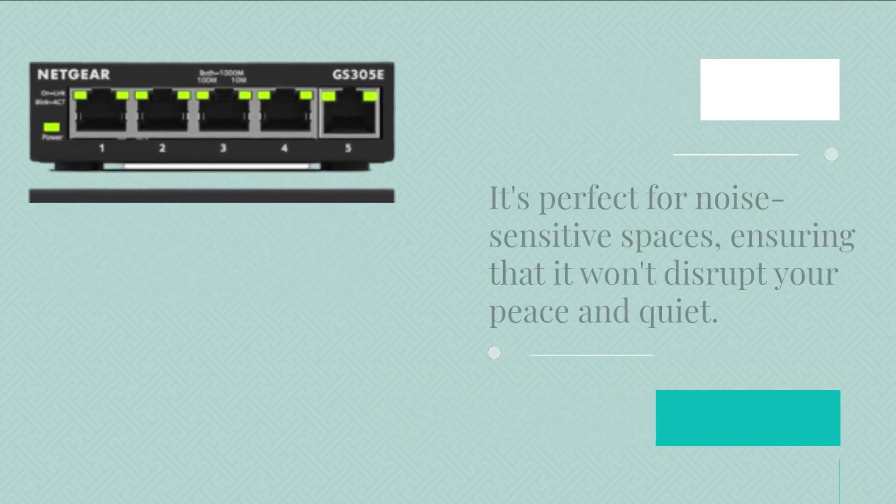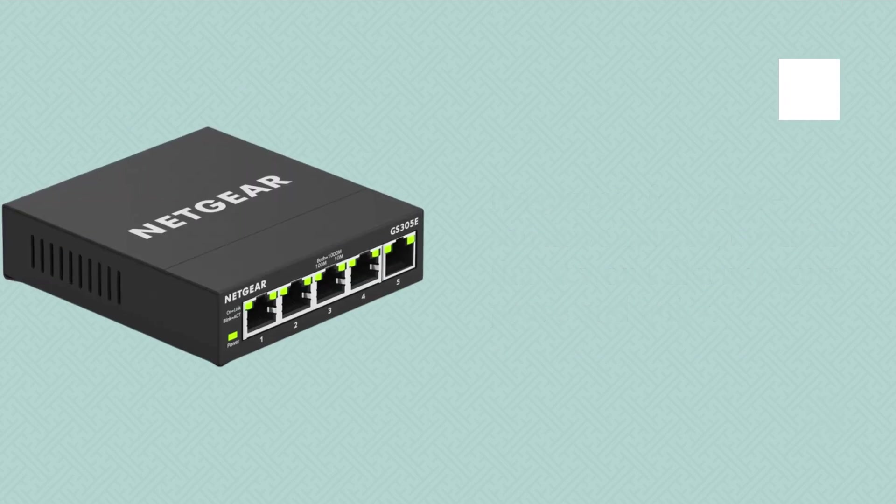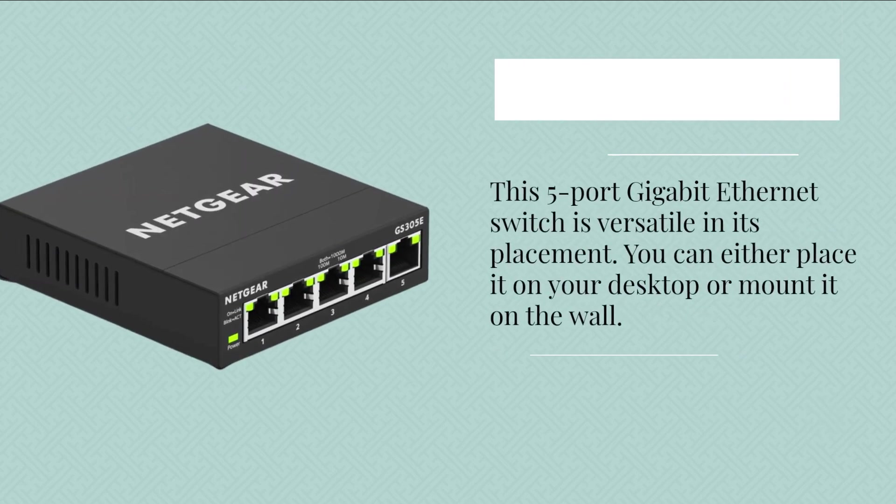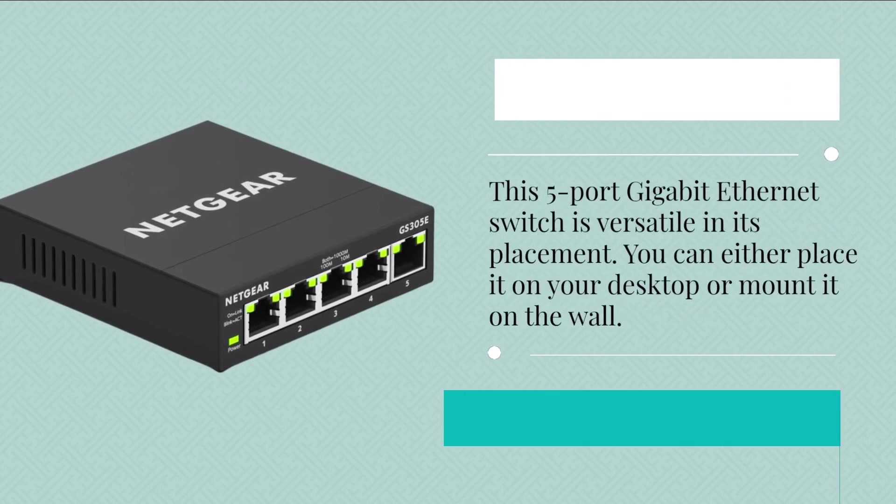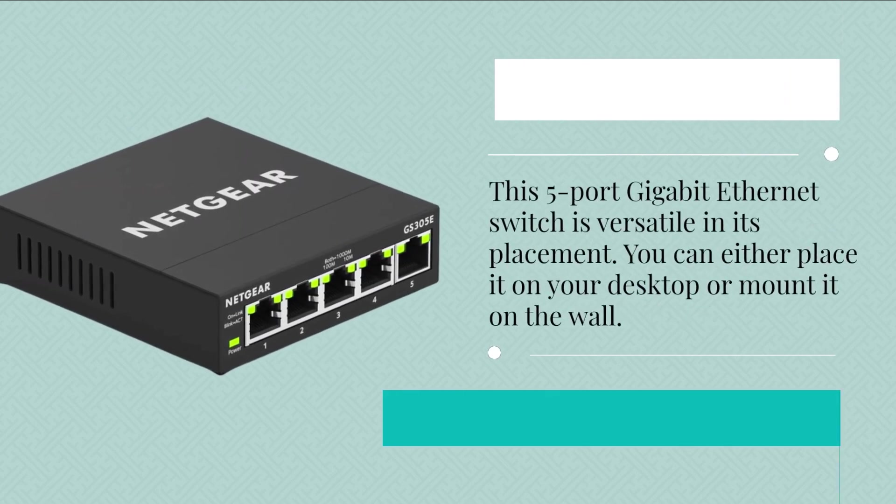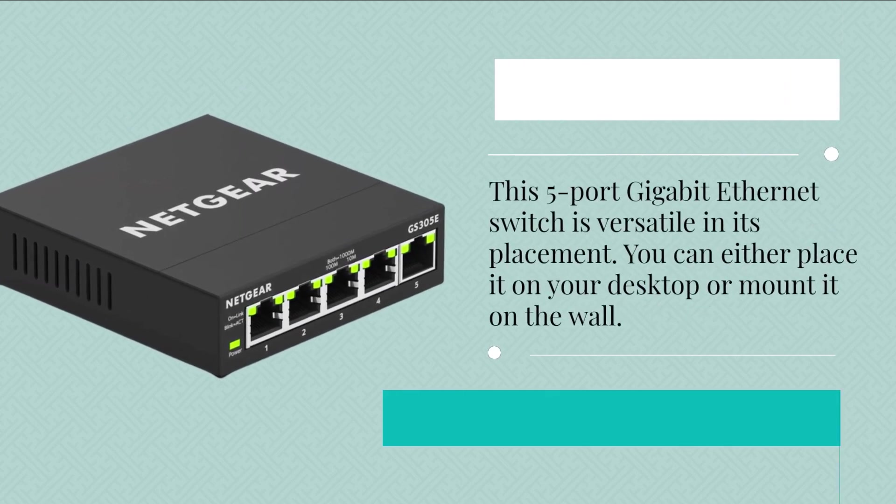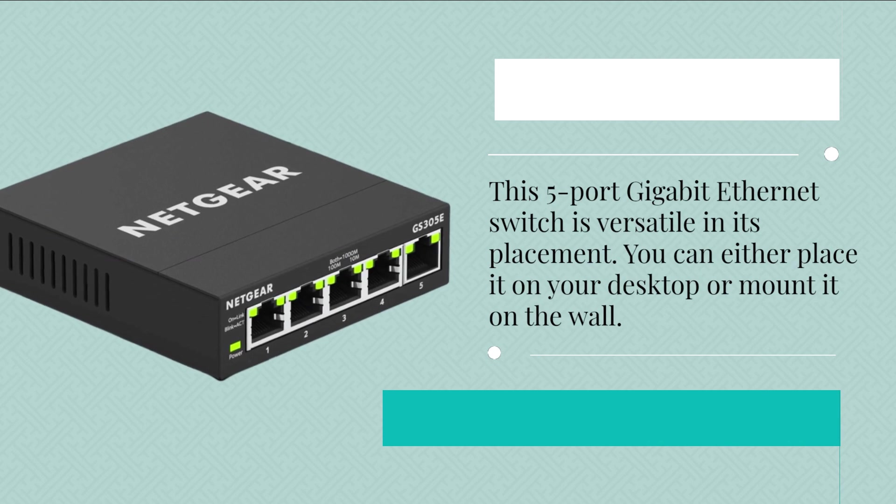This 5-port Gigabit Ethernet switch is versatile in its placement. You can either place it on your desktop or mount it on the wall. This flexibility means it can adapt to your specific setup needs.